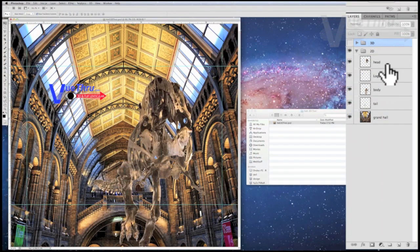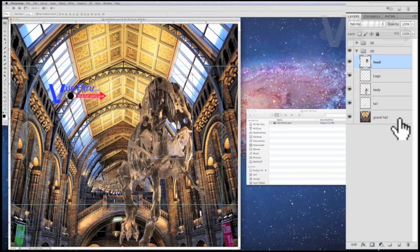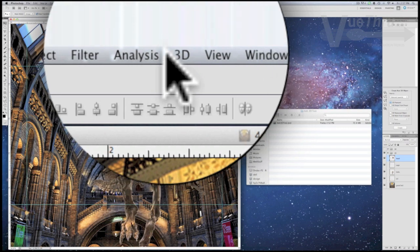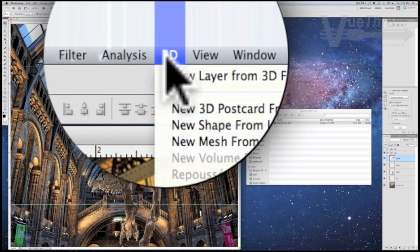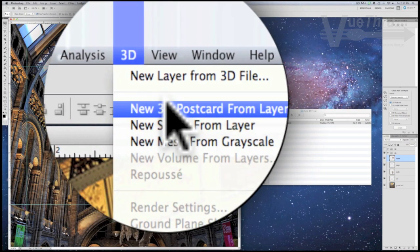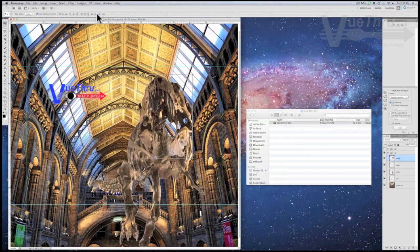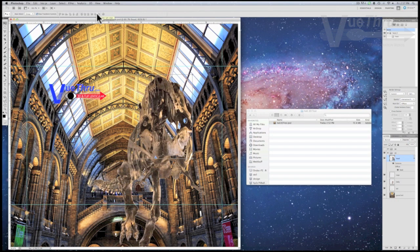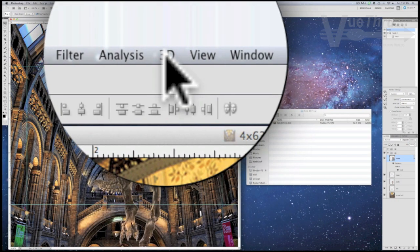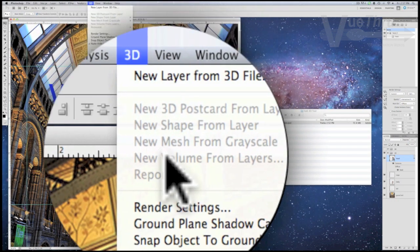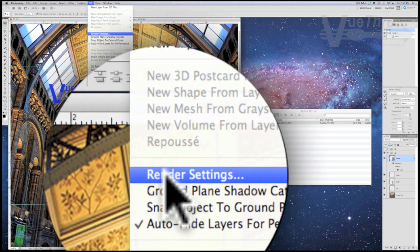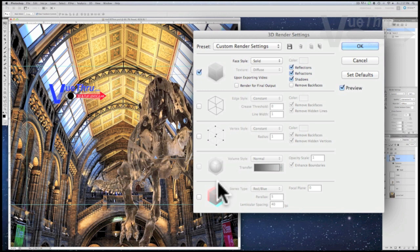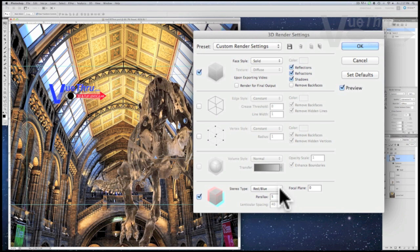Now we will convert each layer to a 3D postcard. First select the top layer, the head, and then click on the 3D tab, followed by the new 3D postcard from layer. Next, click on the 3D tab again followed by render settings. On the bottom left of the 3D render settings panel, select the check box to enable stereo rendering and then change the stereo type to vertical interlaced.